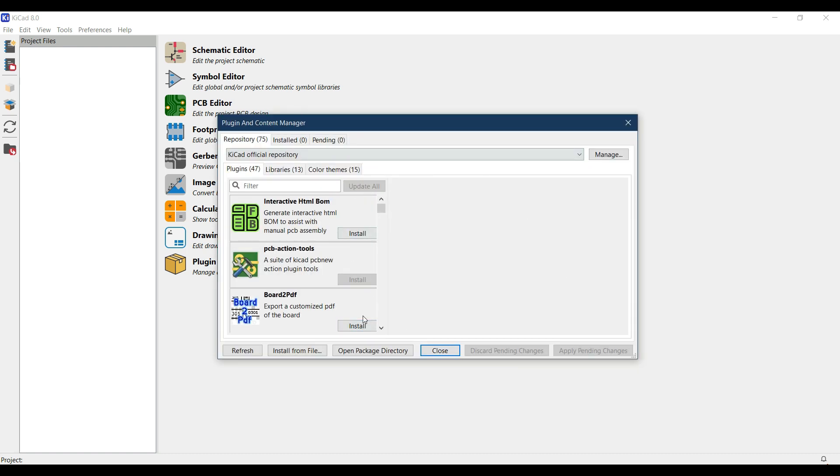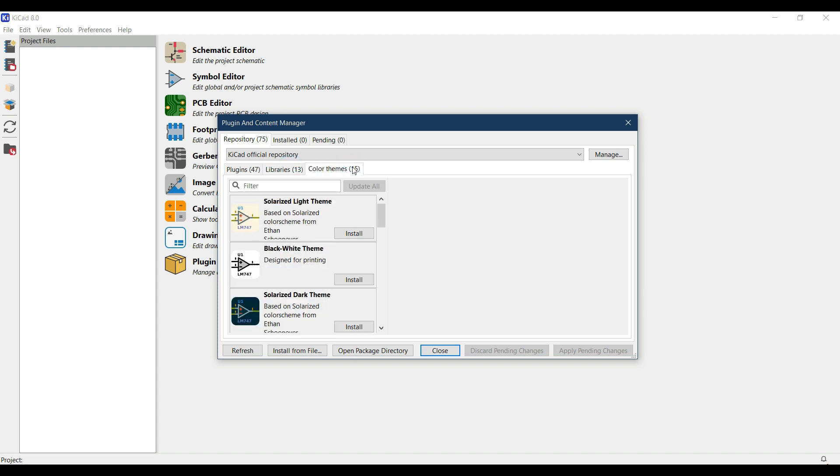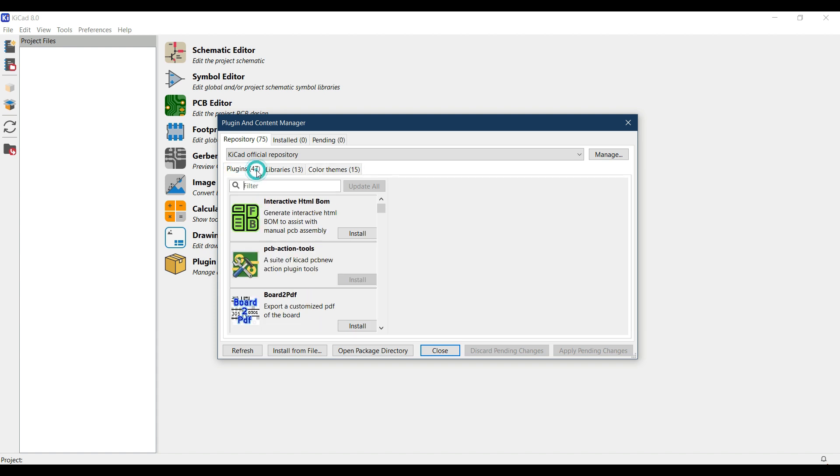This is the plugin and content manager window. In the repository we have 75 items, including 47 plugins, 13 libraries, and 15 color themes. If you want to add some functionality into your KiCAD, you're going to use the plugins.